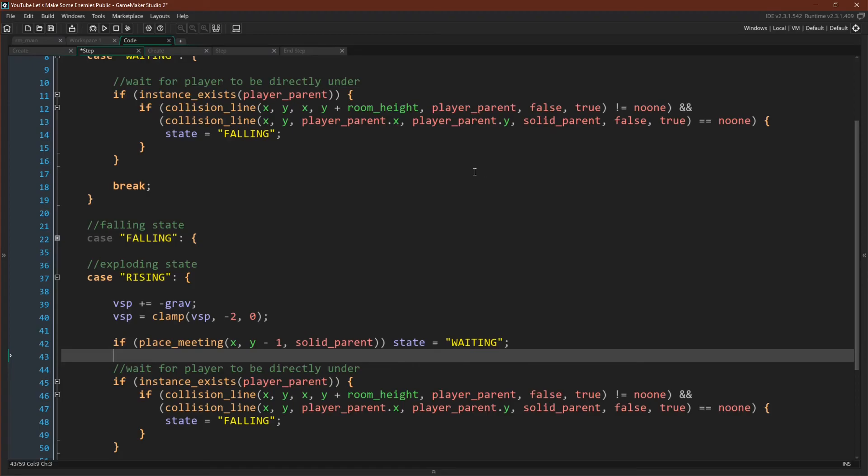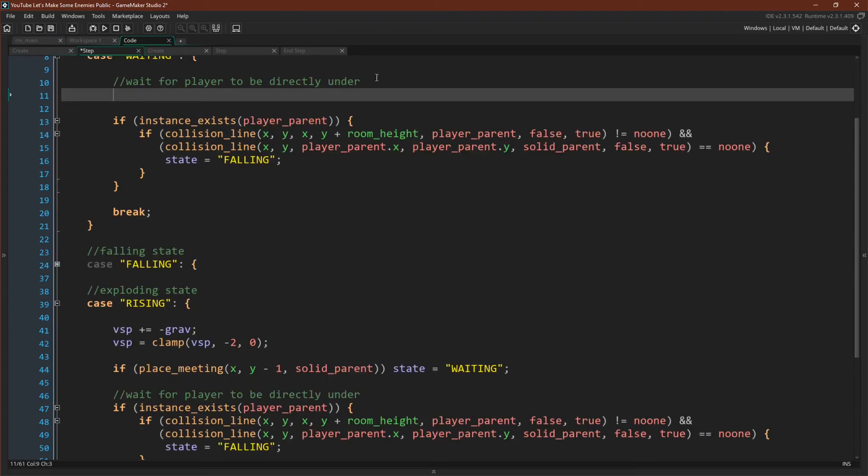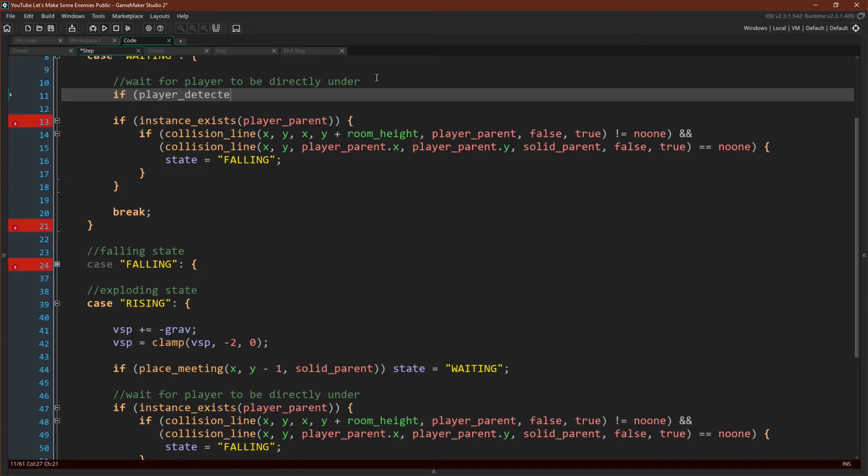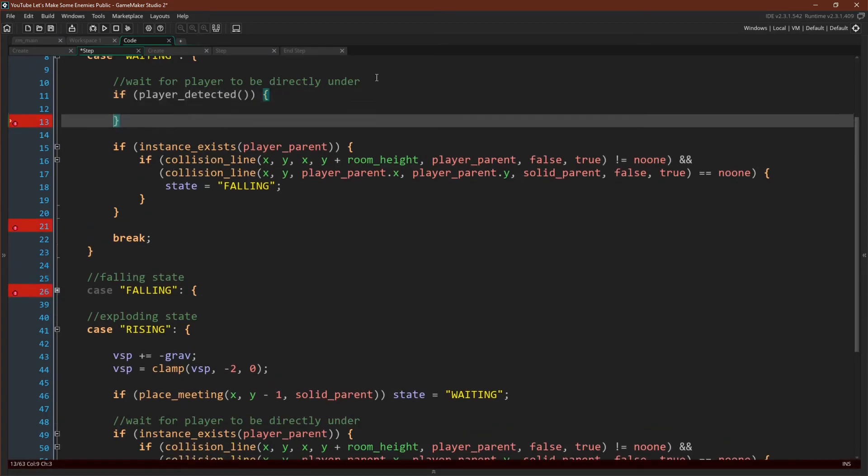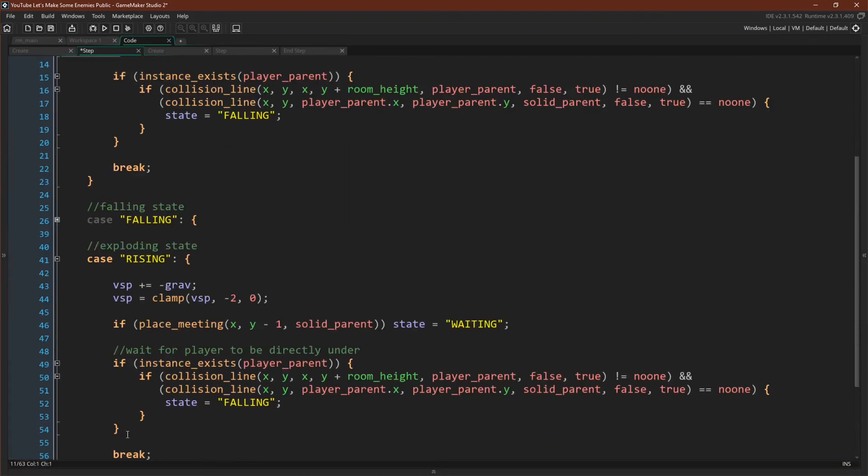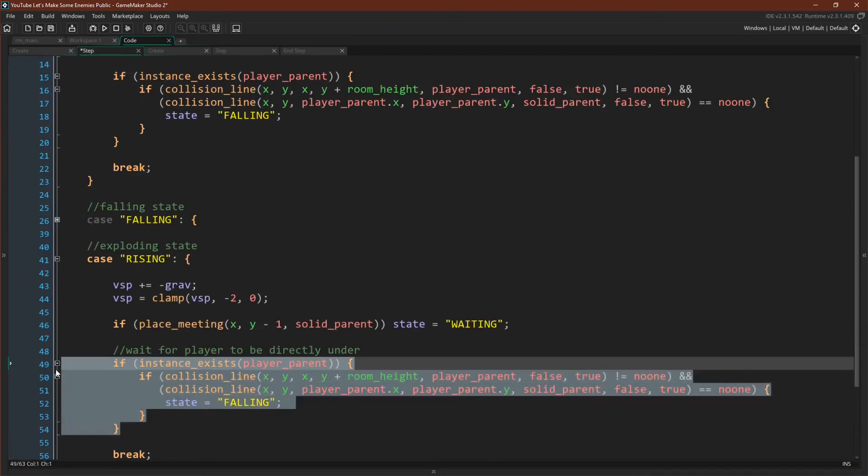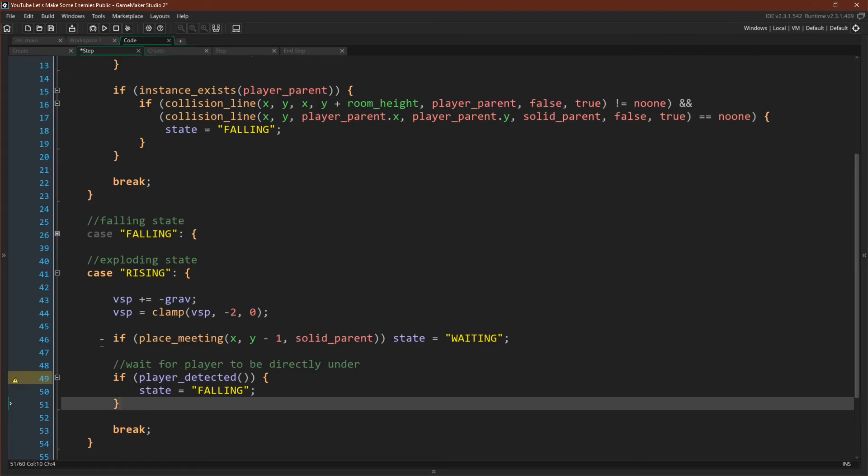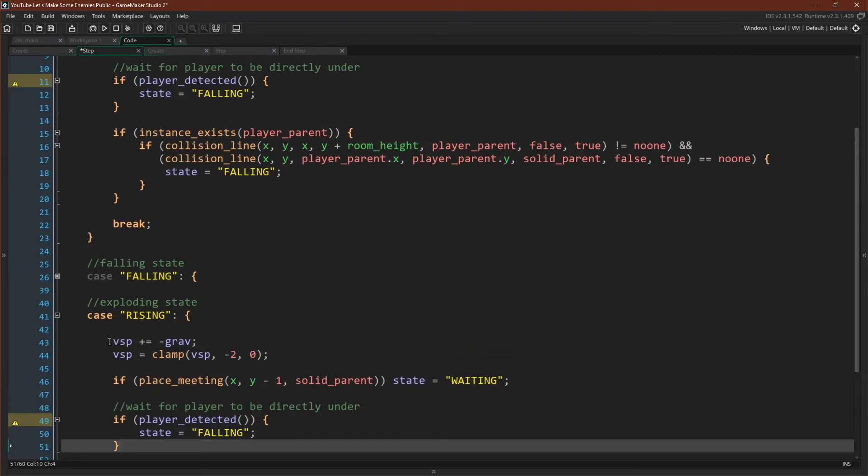In fact, what would be really nice to be able to do would be to write something like if player_detected state equals falling. And then to put this in both places. There are probably even better ways to do this, but this is at least an improvement. All we have to do now is write this function.